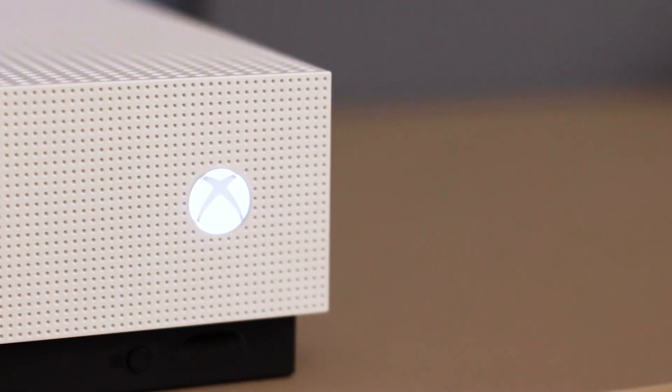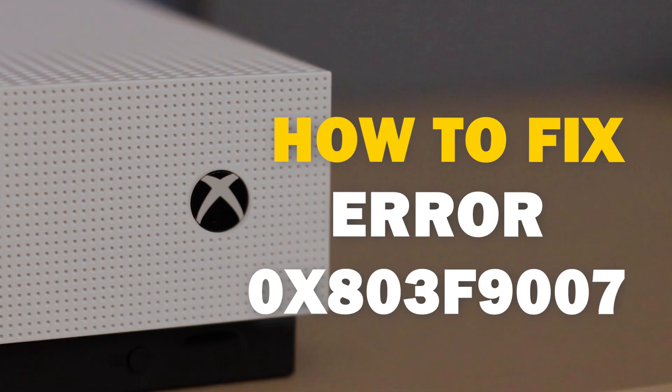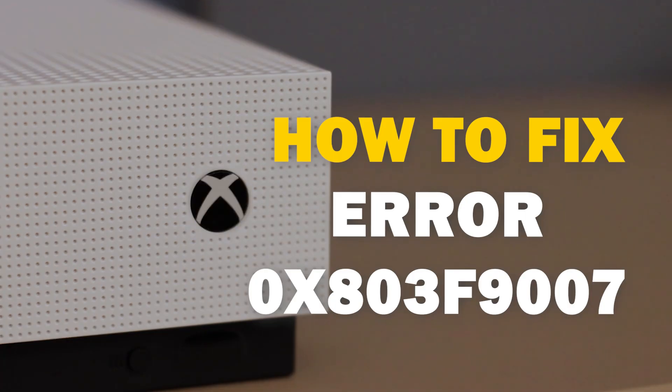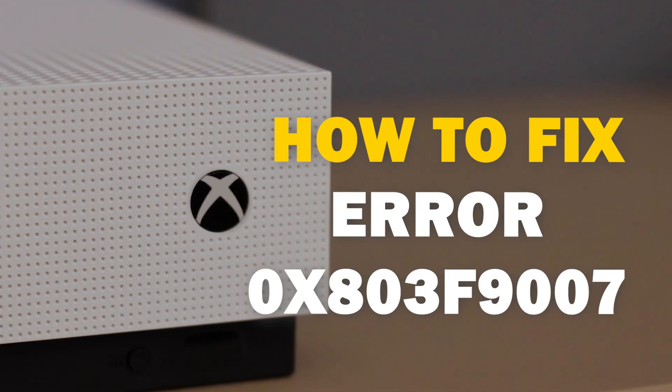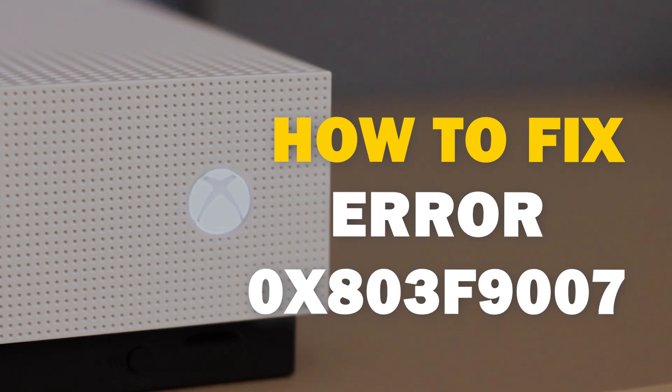It can be really frustrating when you want to play your Xbox and you run into an error code. In today's tech video, I'm going to show you how you can fix your Xbox Error 0x803F9007.